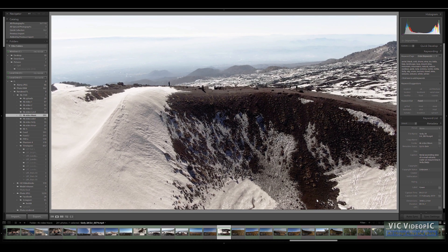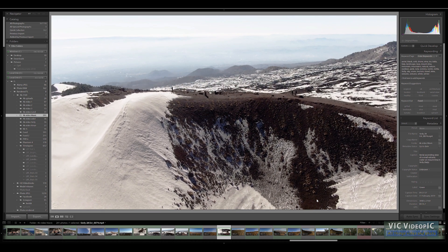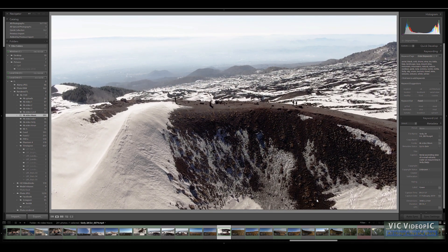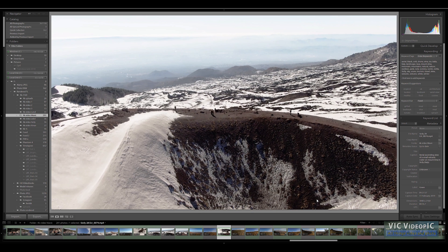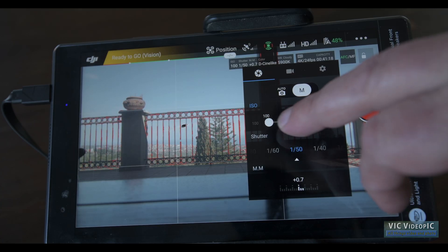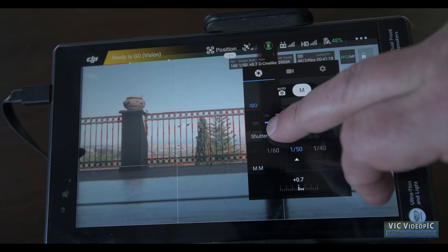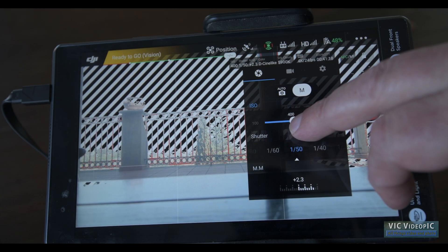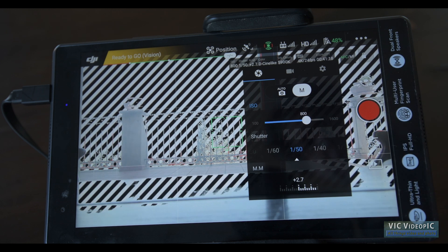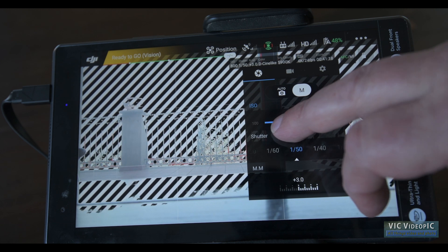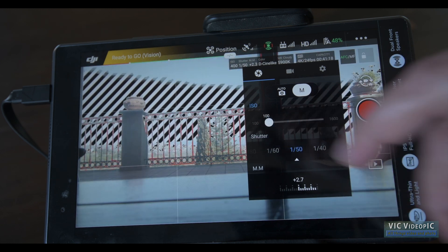It is extremely hard to get decent results in drone footage under high dynamic range, so it is better to plan in advance in order to avoid this kind of situation. The zebra highlight warning is also quite useful, as it shows very quickly if there are overexposed areas in the image.